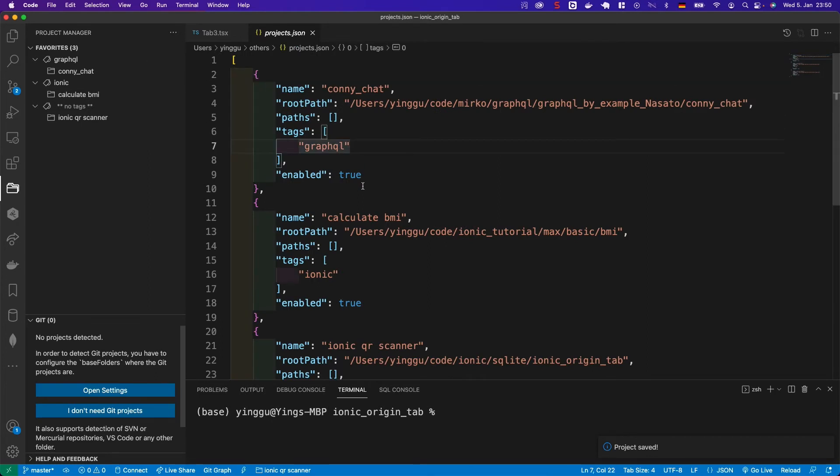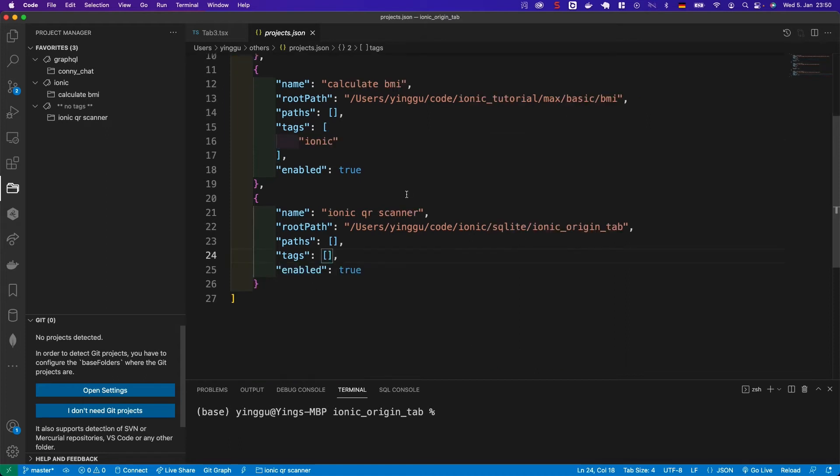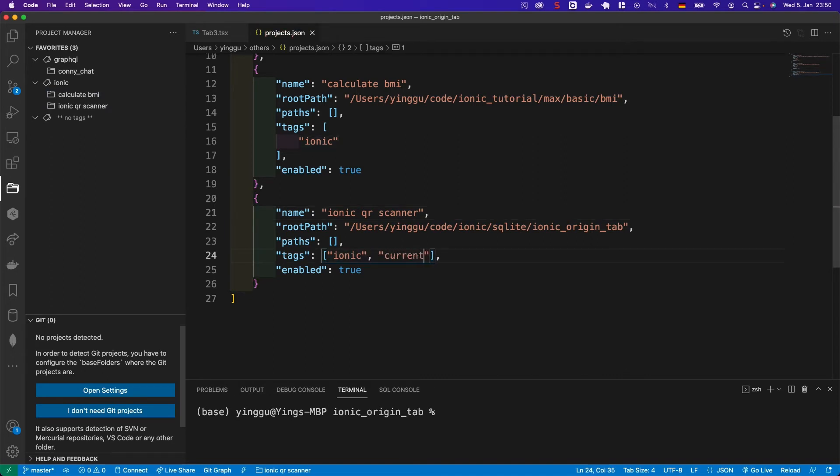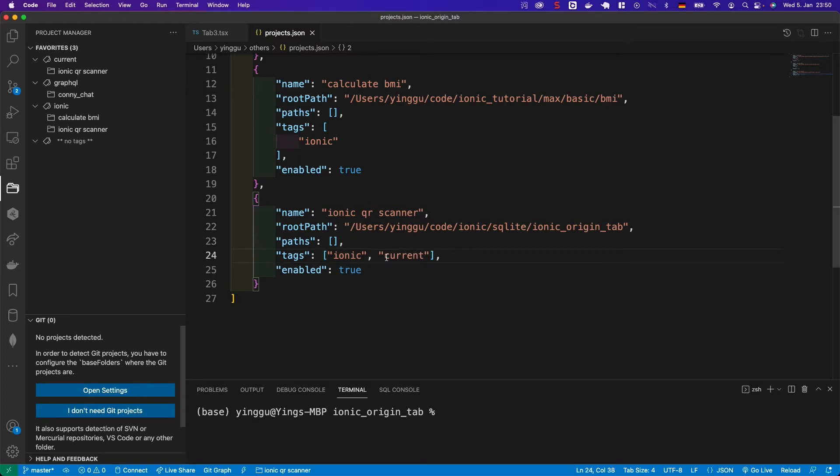And here are the projects I saved before. Now we need to add tags. A project can have many tags. For example, I call this one Ionic. And I usually like to add a current tag if that's the project I am currently working on.